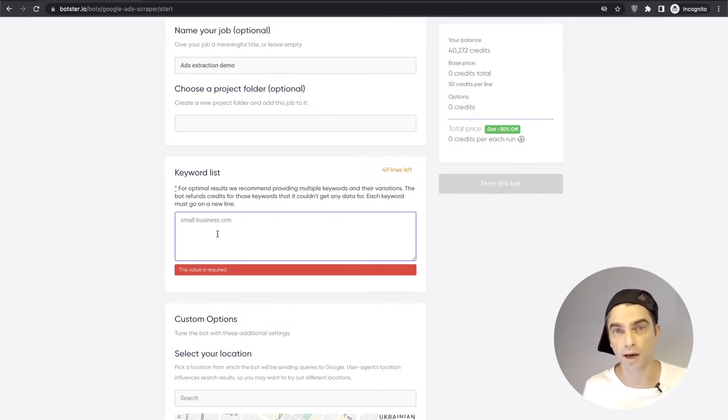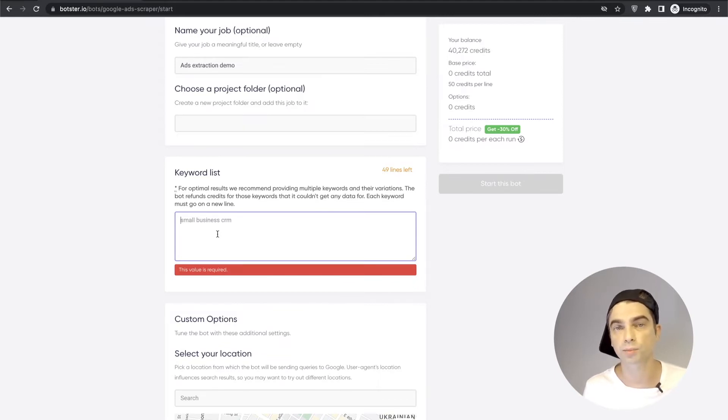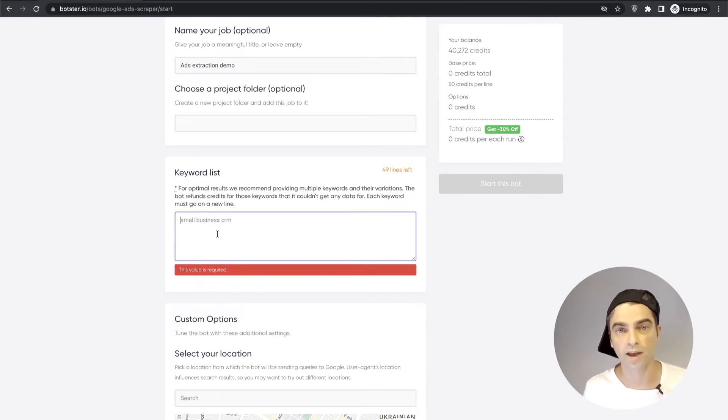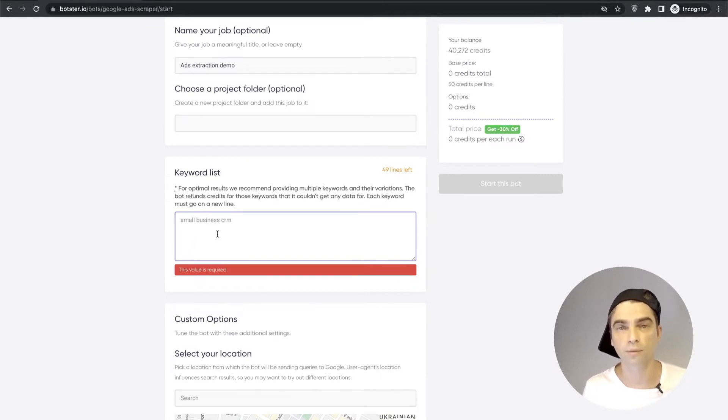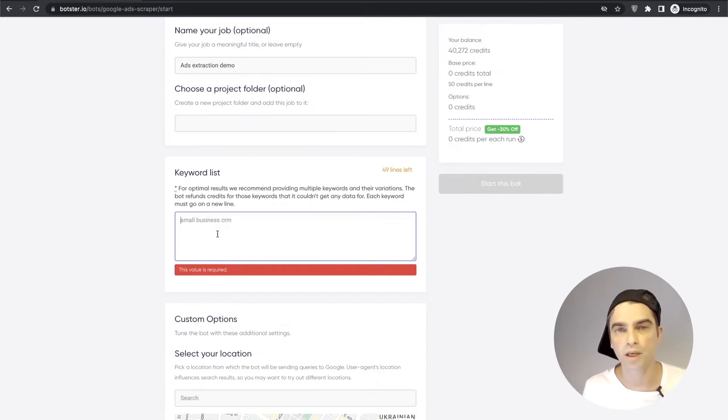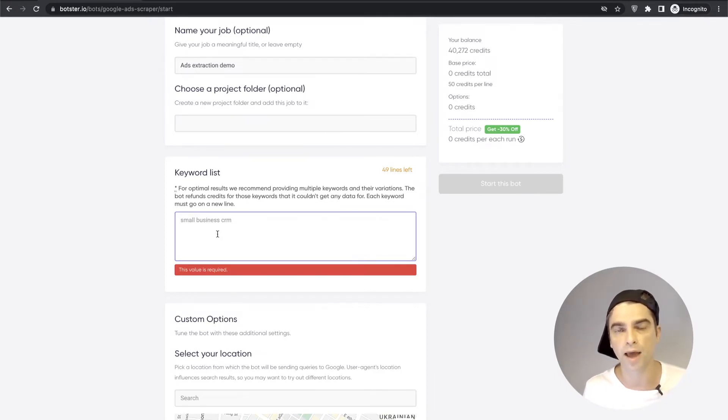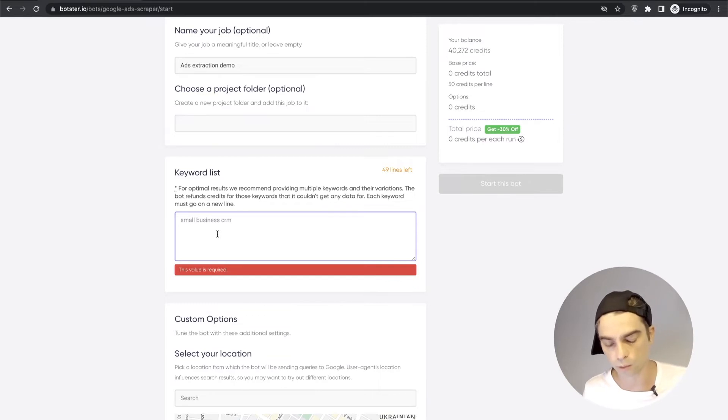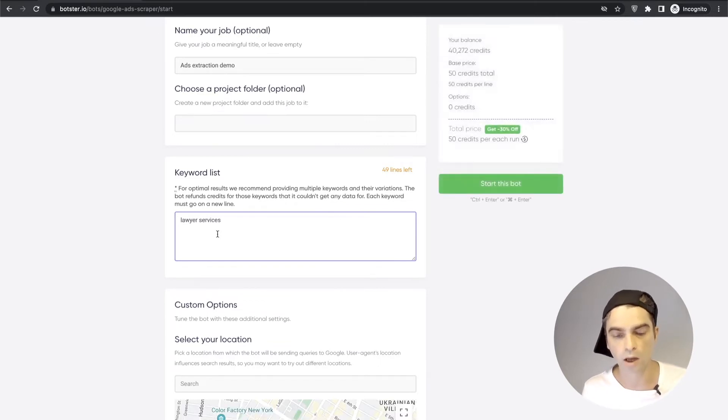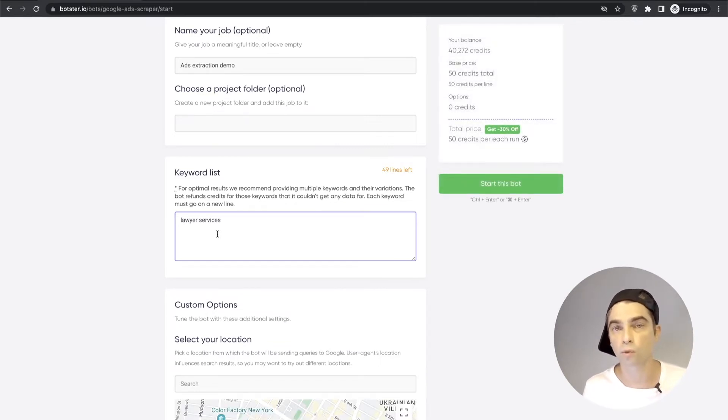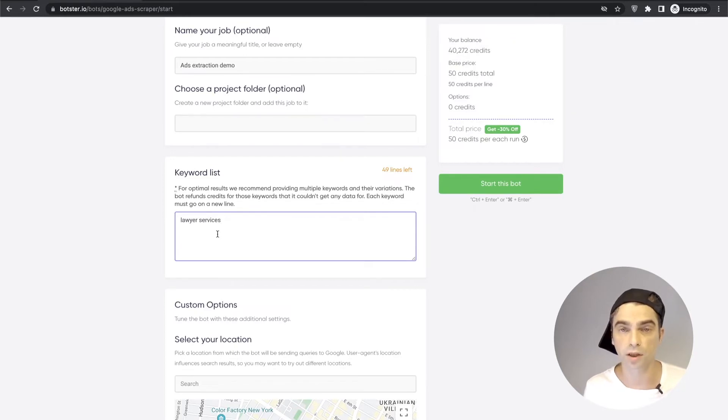Now to increase the probability of Google returning actual output, ad output for your keywords, what I suggest is providing as many keywords as you can and that way you will increase the probability of obtaining enough results to work with. Now what I mean by that is if you're interested in scraping ads for a keyword, for example, lawyer services, you will need to provide more than this particular single keyword.